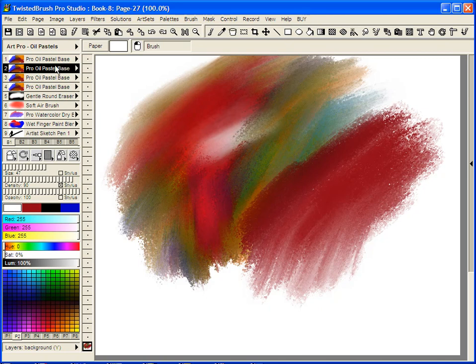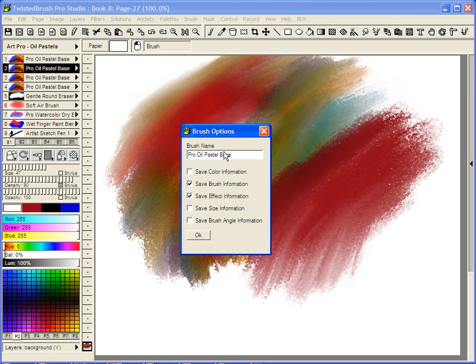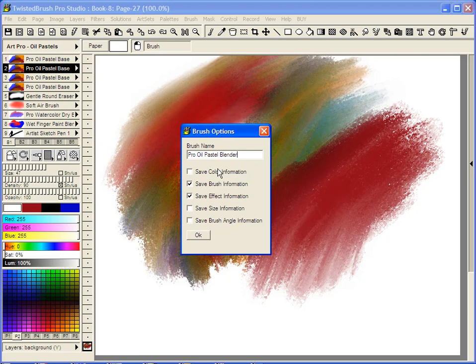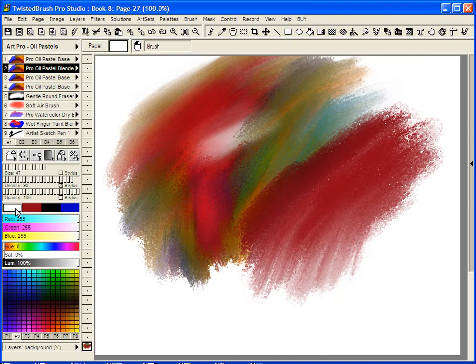If you right-click on a shortcut and select Edit Brush Options, you can change the name and save color information. In this case, we've changed the name and told it to keep white.